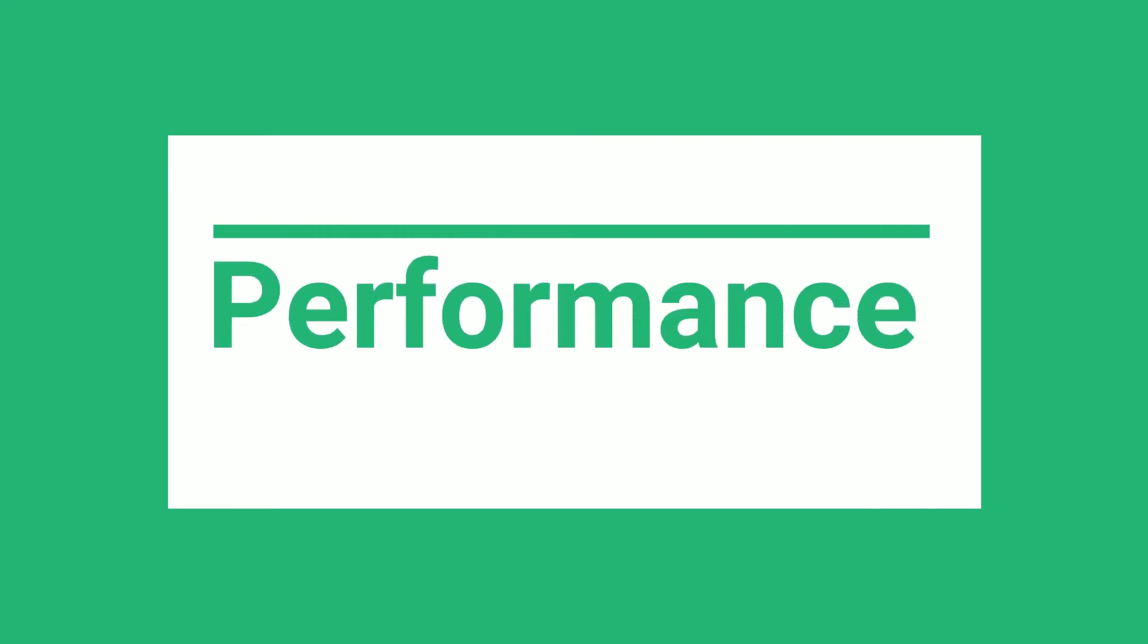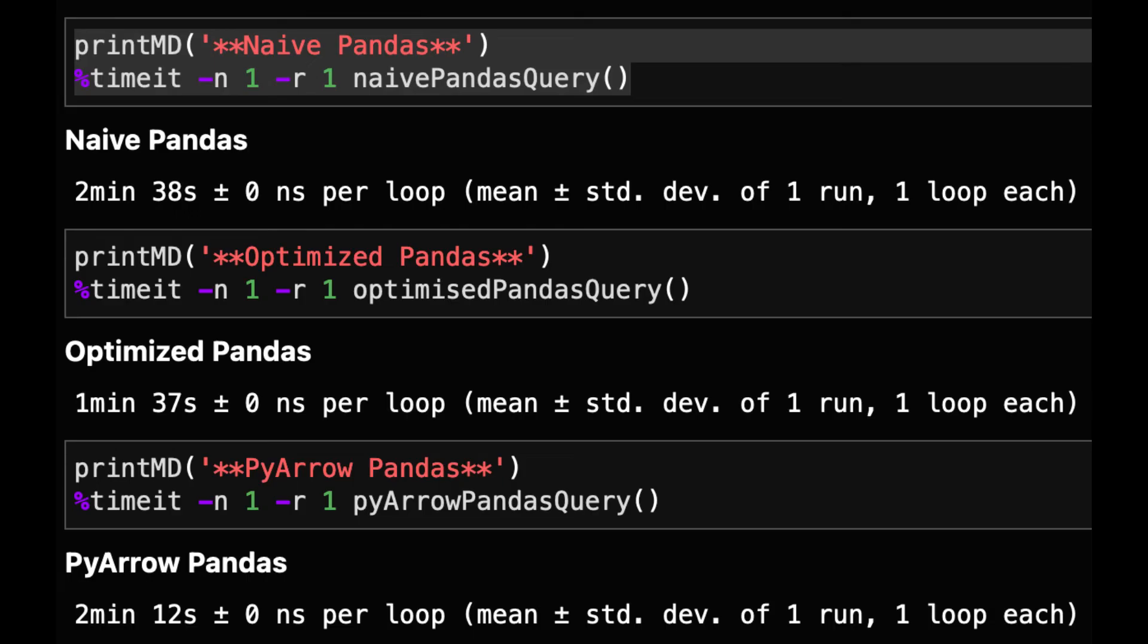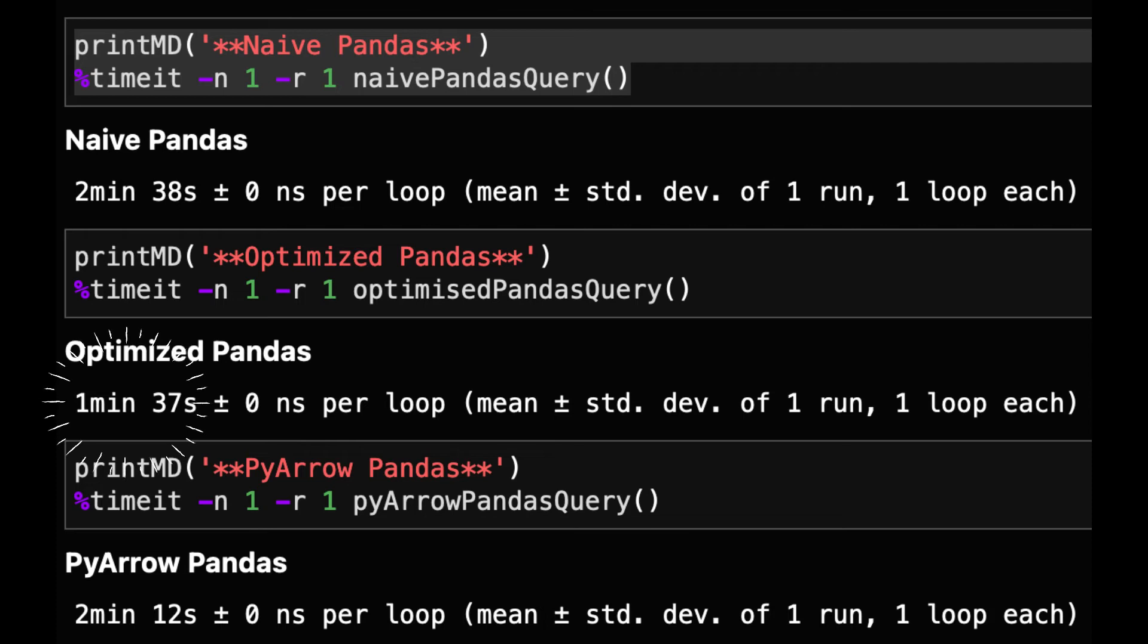Now we can time the output of these queries. For pandas the naive query with this 100 million row data set takes two minutes 40 seconds while the optimized pandas query is about a minute faster. If we use the PyArrow engine in pandas it's a bit slower than the optimized query and takes just over two minutes.